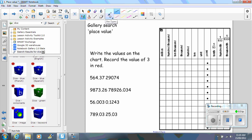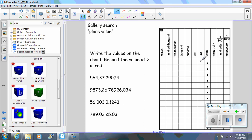So if I select my pen tool and I'm writing, and then you put the value of three in red.